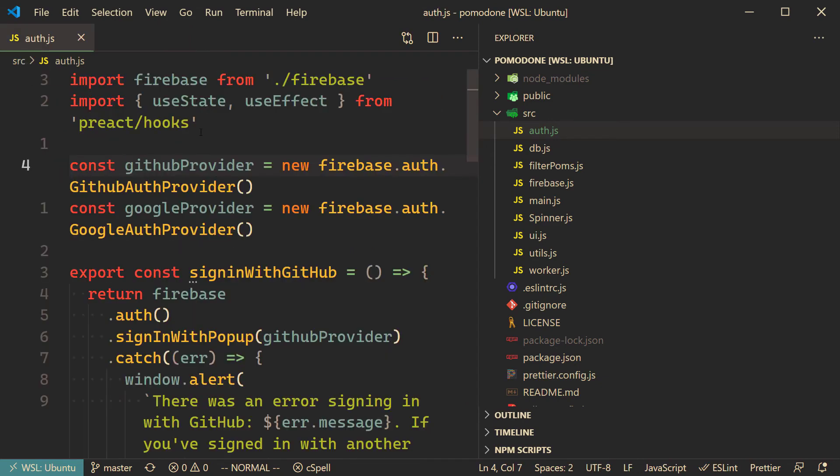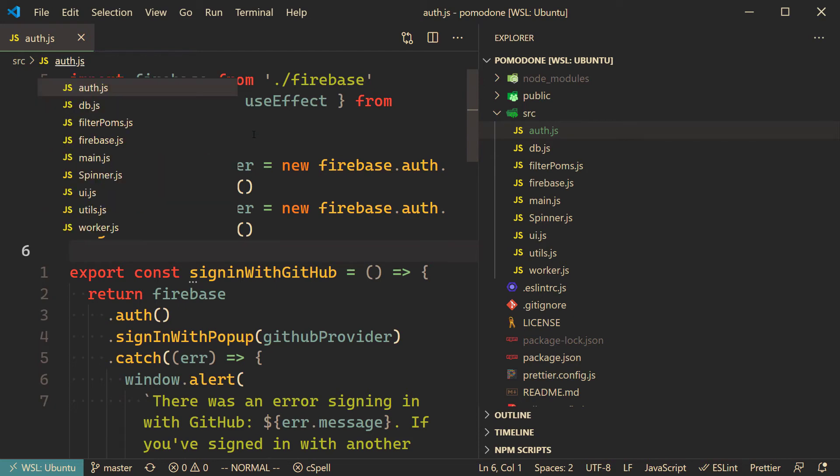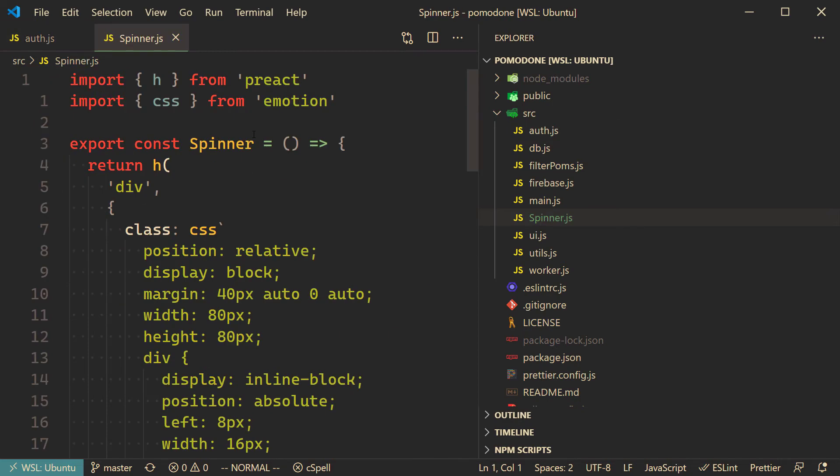If we close out settings and go back to auth.js, if we now hit Control Shift Period again, we now get a list of files in this current directory, and I can use my arrow keys to navigate up and down. So let's find spinner.js, I can hit enter, and I'm taken right there.